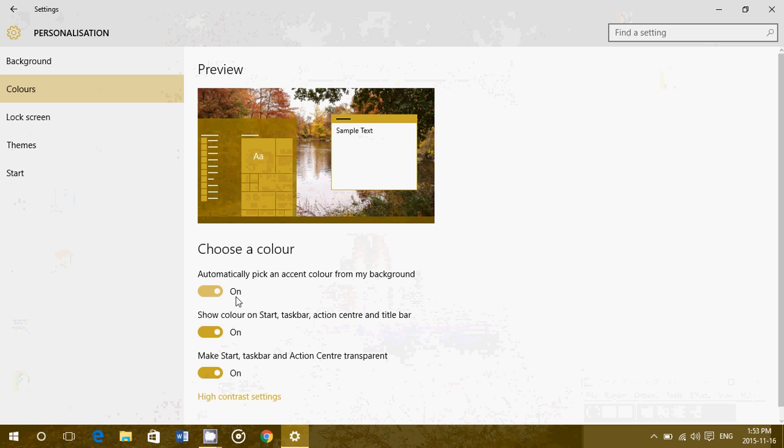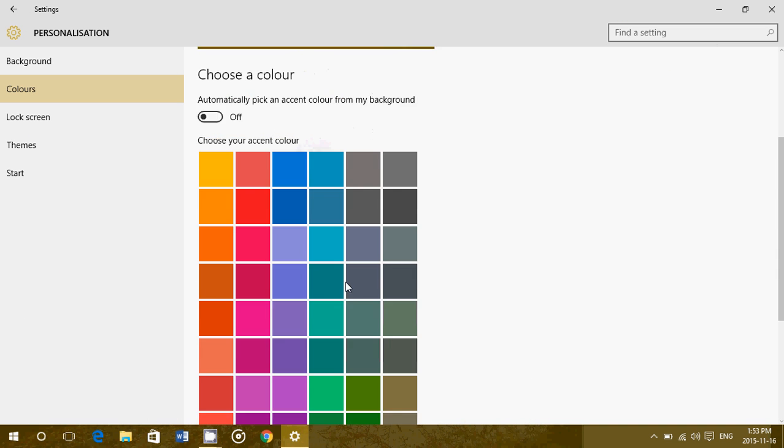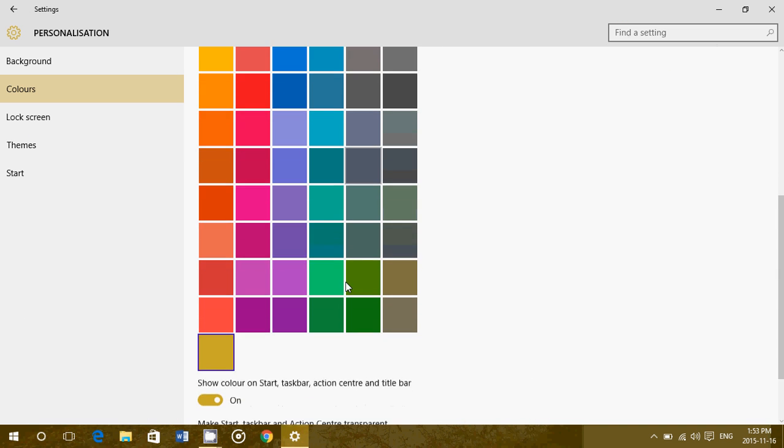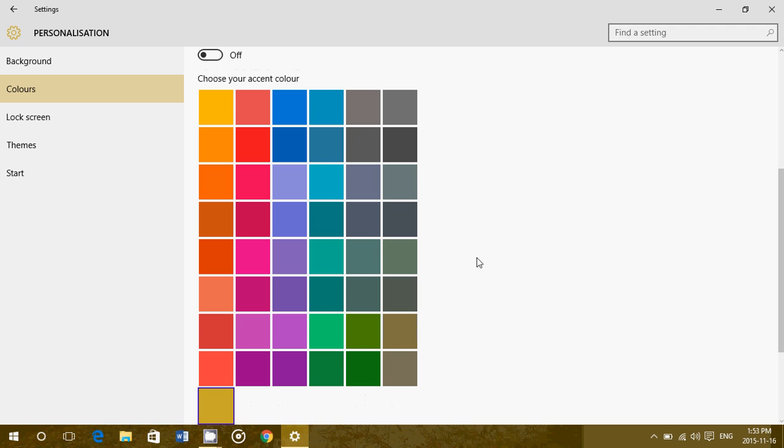So you turn off 'automatically pick an accent color from background' and you'll see this color palette that shows up. You can now choose whatever color you wish. Say I want to have blue.